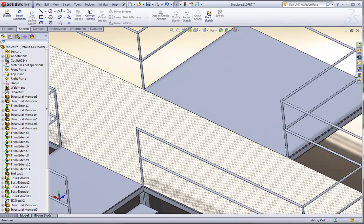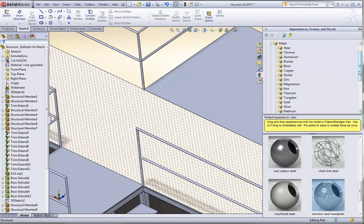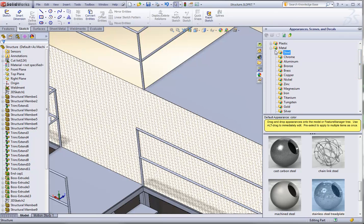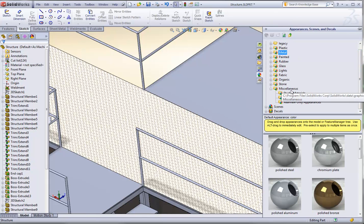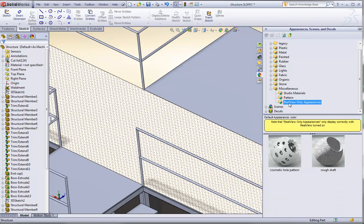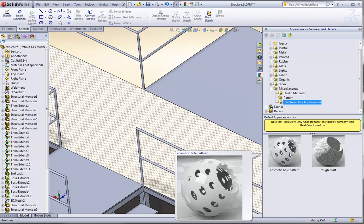Now one special texture that we have that's a RealView appearance, you'll find not in the steel category under metals, but rather if you go down to the miscellaneous category, and go to RealView appearances only, you'll find an option for a cosmetic hole pattern. Cosmetic hole patterns are very useful when you have large objects that have an immense number of holes, like a perforated plate, for example.